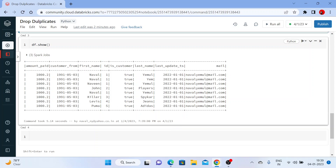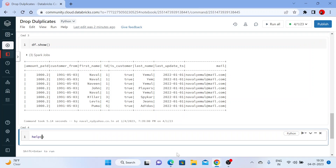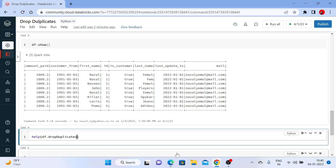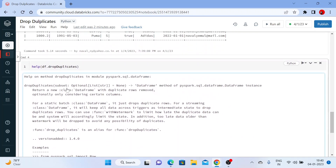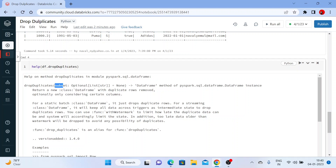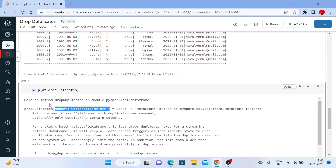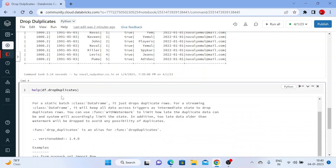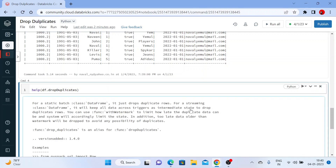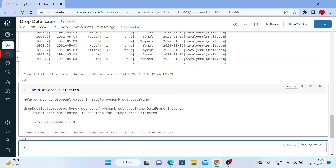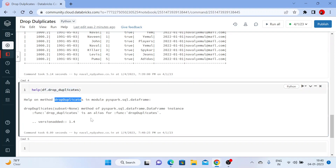Now let us see the DataFrame function called dropDuplicates. Let me run help on dropDuplicates. The dropDuplicates is a DataFrame function, so I'll use dataframe.dropDuplicates. You can see how many parameters it accepts — the first is subset, which is optional. You can also use drop_duplicates with an underscore — both are aliases or synonyms to each other, so you can use either one.